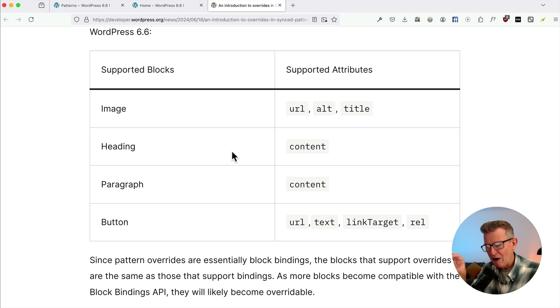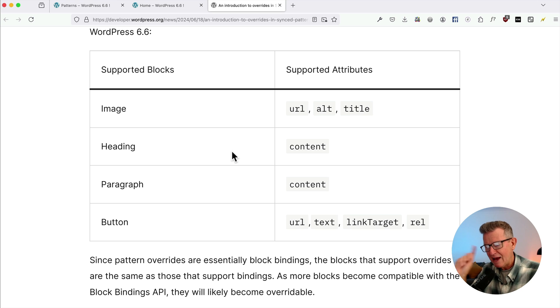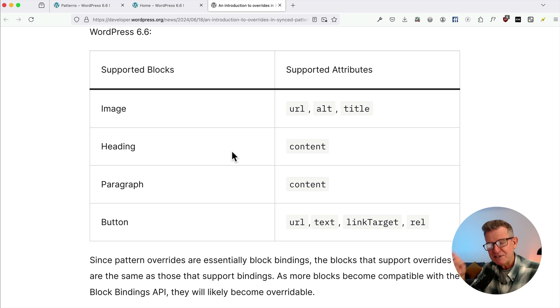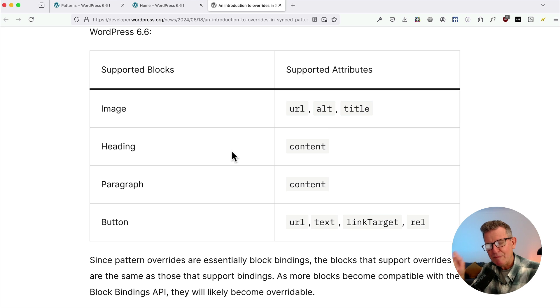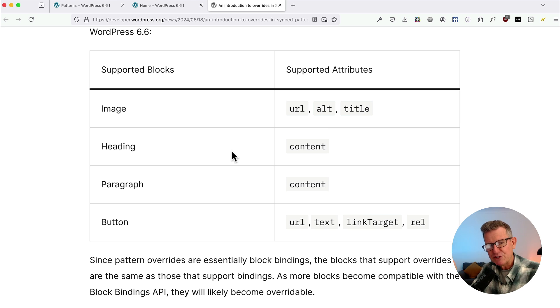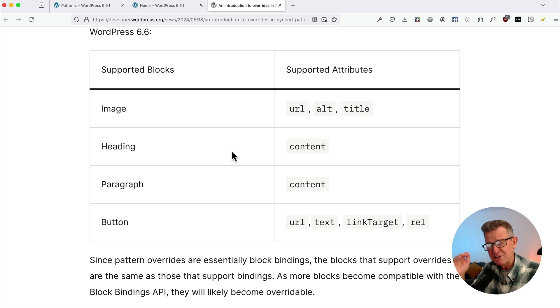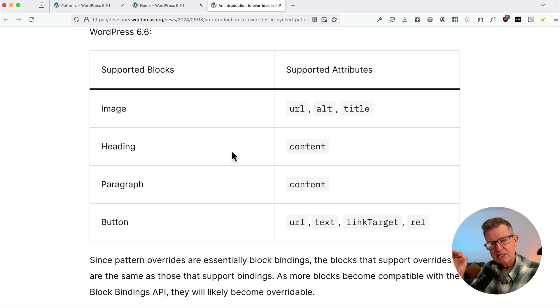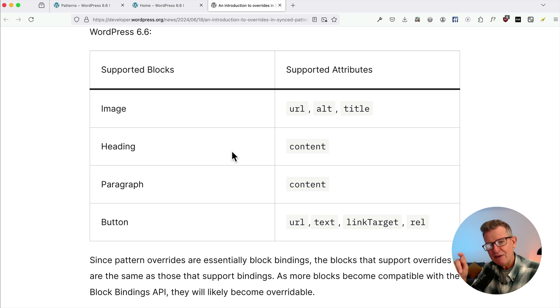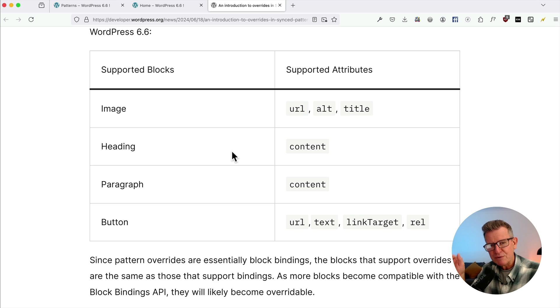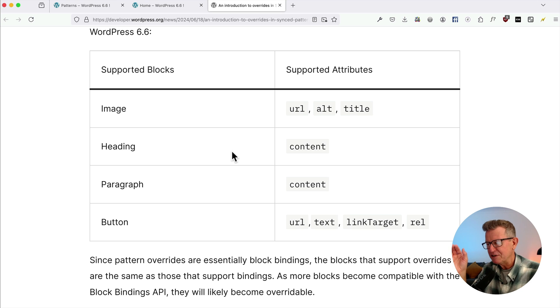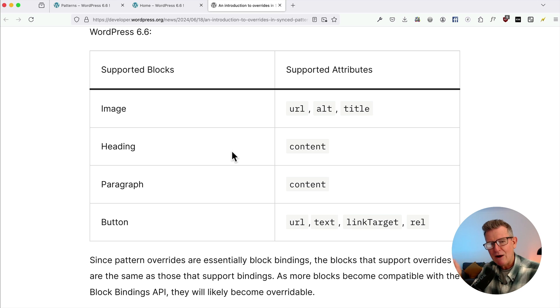You can actually create amazing workflows and lock down your design. And that's the core principle behind synced pattern overrides is that it's all about locking the design. So you can hand it over to a client or your organization, and there's no fear of anyone getting a little creative with the design. Because remember, if you're just dropping in a regular pattern, you can do what you want to it. You can mess up the colors, you can mess up the spacing, it's about locking in design, which is brilliant.